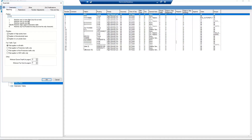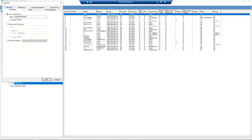Click on the Destination tab and select Receive Into Fax Server. Next, select the fax server where you would like to receive faxes. Click OK.